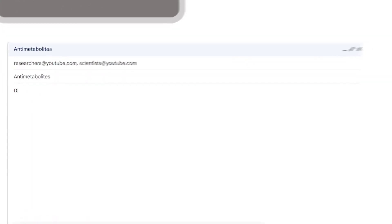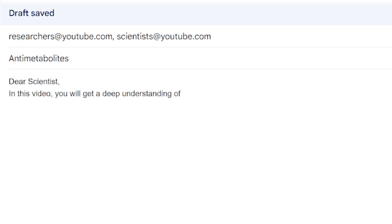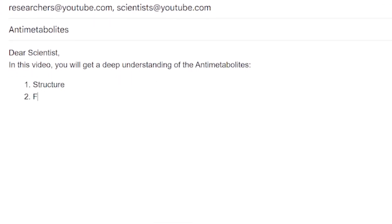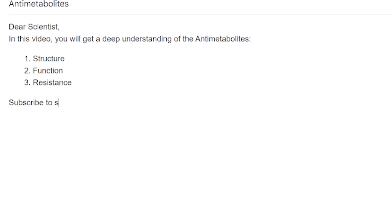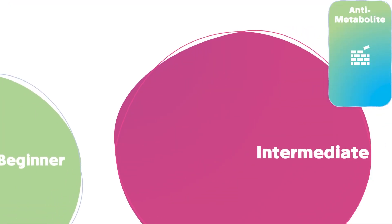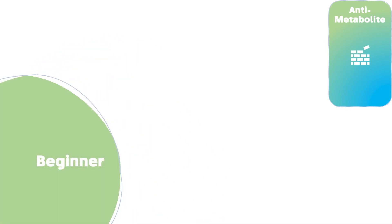Dear scientist, in this video you will get a deep understanding of the anti-metabolites: structure, function, and resistance. Subscribe to stay updated on cancer biology. The video is divided into two levels: beginner and intermediate.